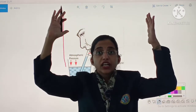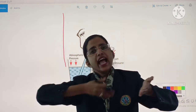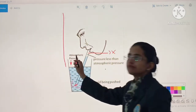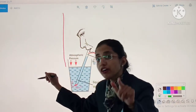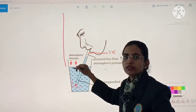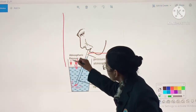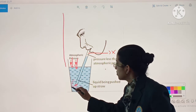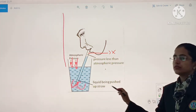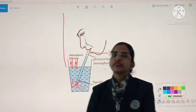So the liquid gets pushed up in the straw like this — liquid being pushed up in the straw. And this is how we drink everything. This was the importance of atmospheric pressure.